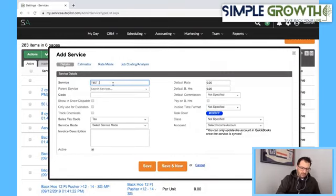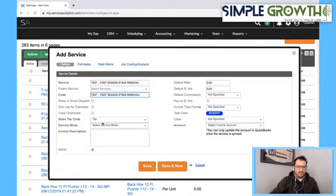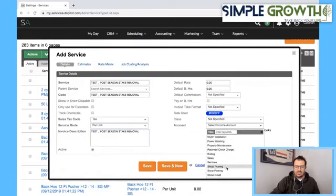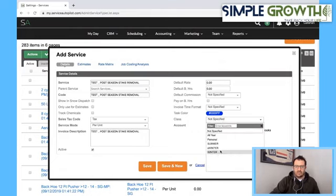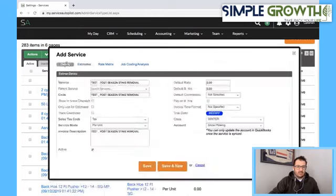Now I'm going to do postseason stake removal. We're laying all the foundational parts first, then we'll show you how to bring this all together. Per unit — and just for time's sake, the invoice and estimate descriptions will be the same. We're going to assign this to snow plowing again with the class of winter, and that should cover it. Hit save.